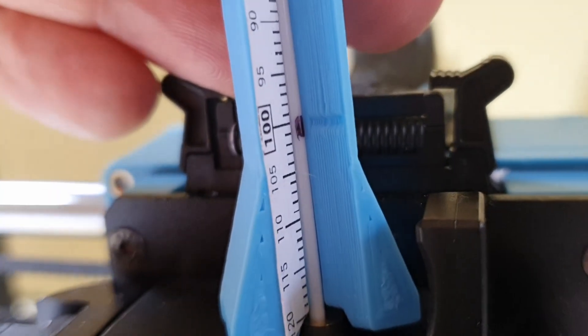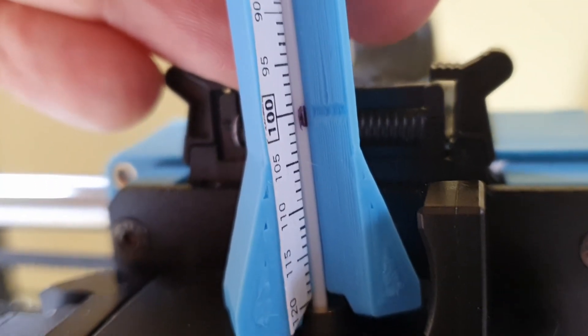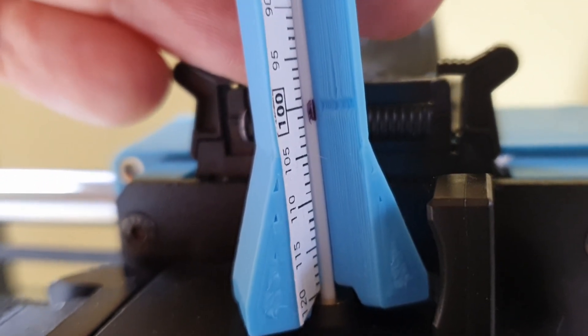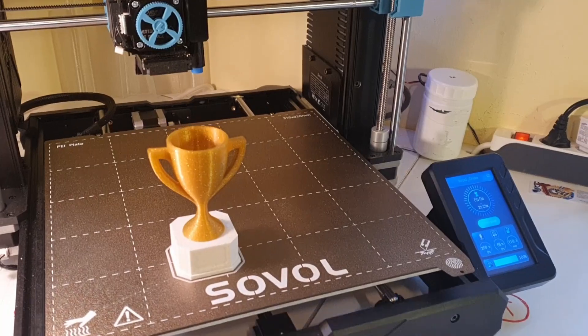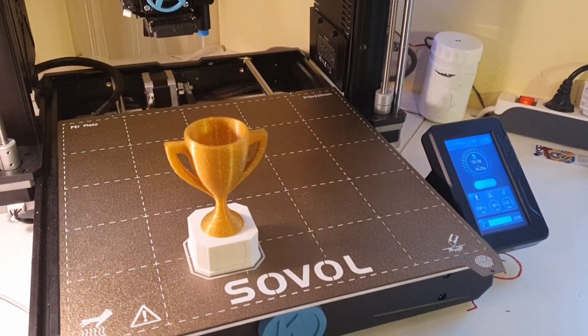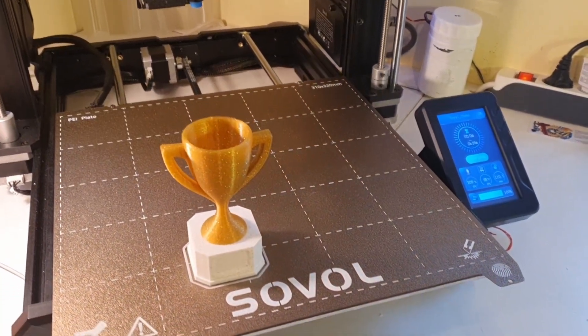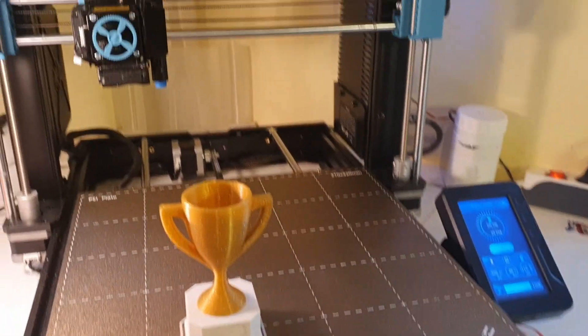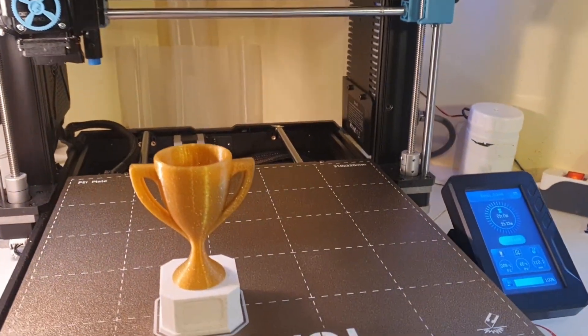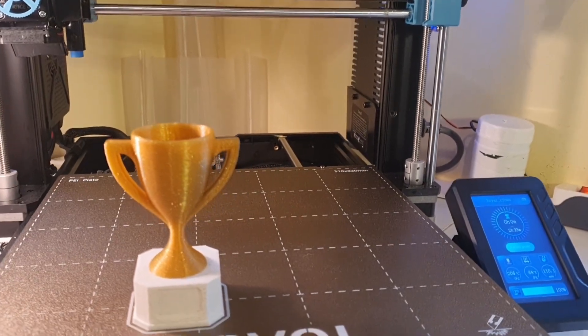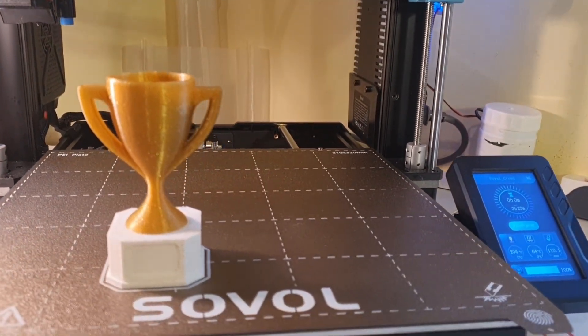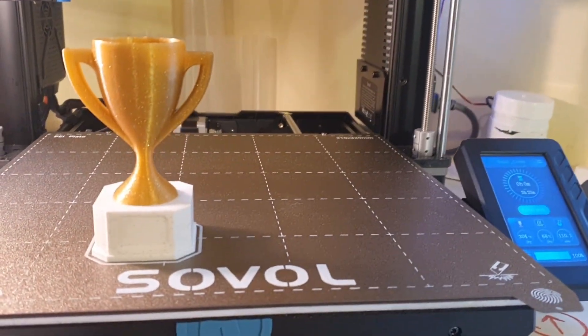The new extruder is now perfectly tuned for our next adventures with the Sovol SV-06 Plus. What these are going to be, don't forget to subscribe to find out.